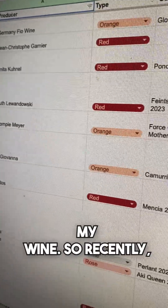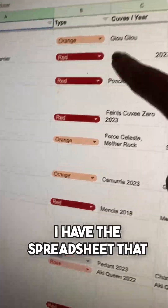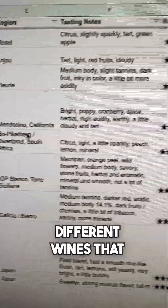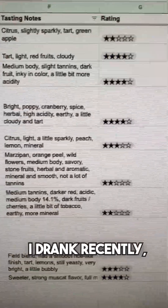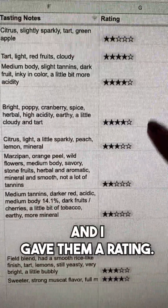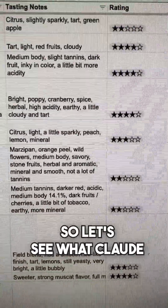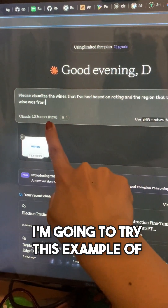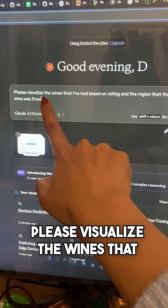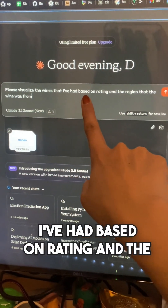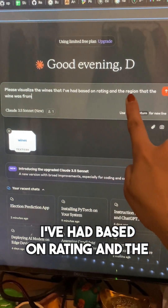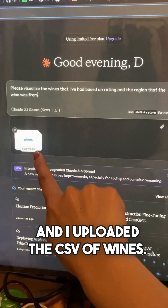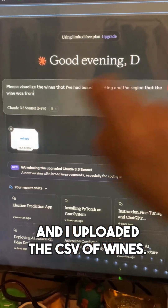I'm kind of crazy about my wine. I have a spreadsheet that basically classifies all the different wines I've drunk recently, and I gave them a rating. Based on the blog post example, I'm going to try: 'Please visualize the wines that I've had based on rating and the region that the wine was from,' and I uploaded the CSV of wines.